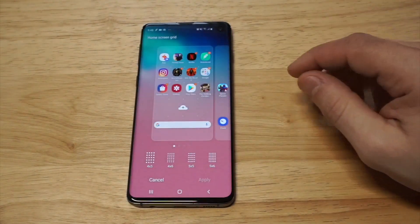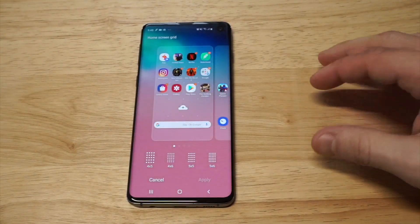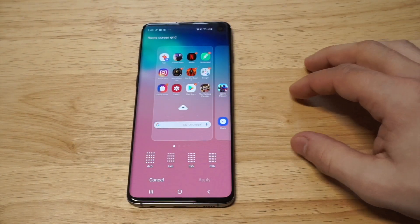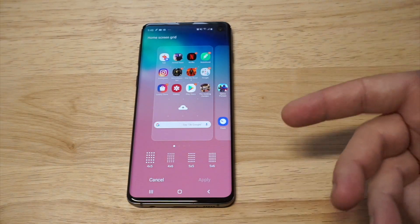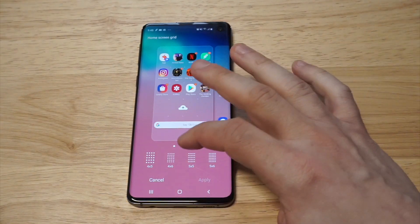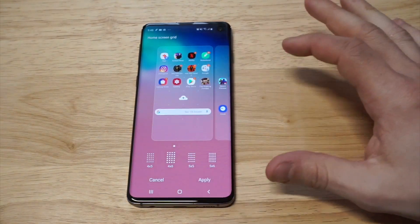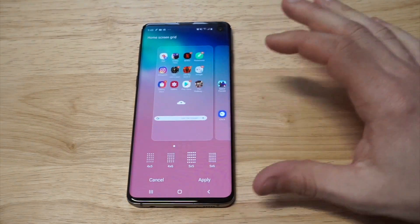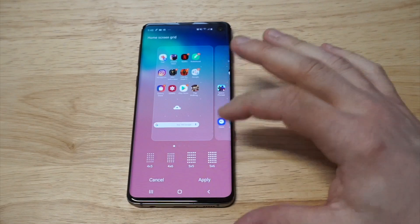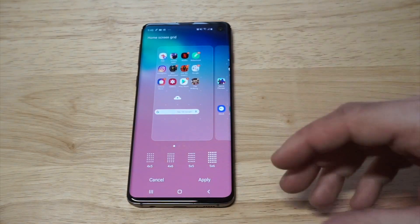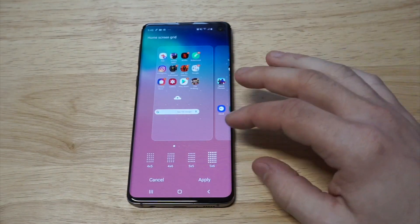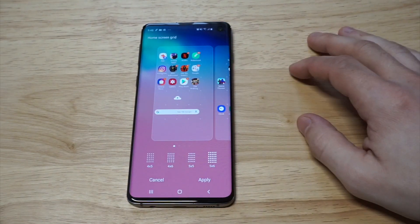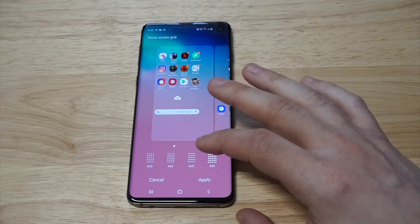Click on the first one — Home Screen Grid — and you can see it's set to 4x5, but you can change it to 4x6, 5x5, or 5x6, which gives you the max amount of apps to fit on one screen.